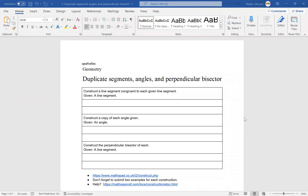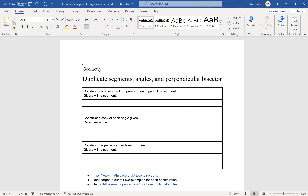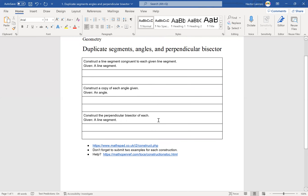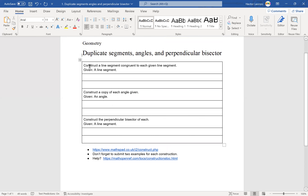Okay guys, so this week we're going to be moving to what we call constructions. As the name says, we're going to construct — we're going to build things. Usually we do this on paper with a compass and straight edge; the straight edge is basically a ruler. You guys can buy one, or you can use a website that I'm giving you.